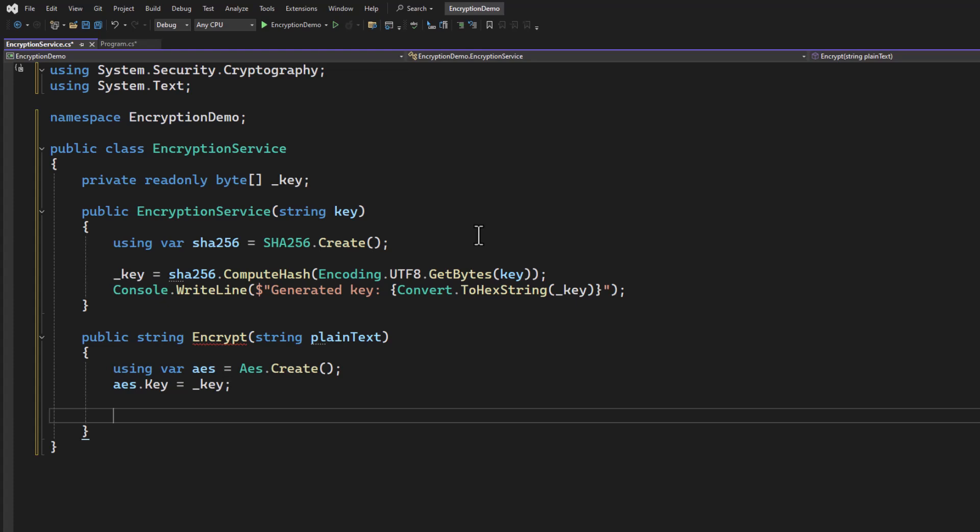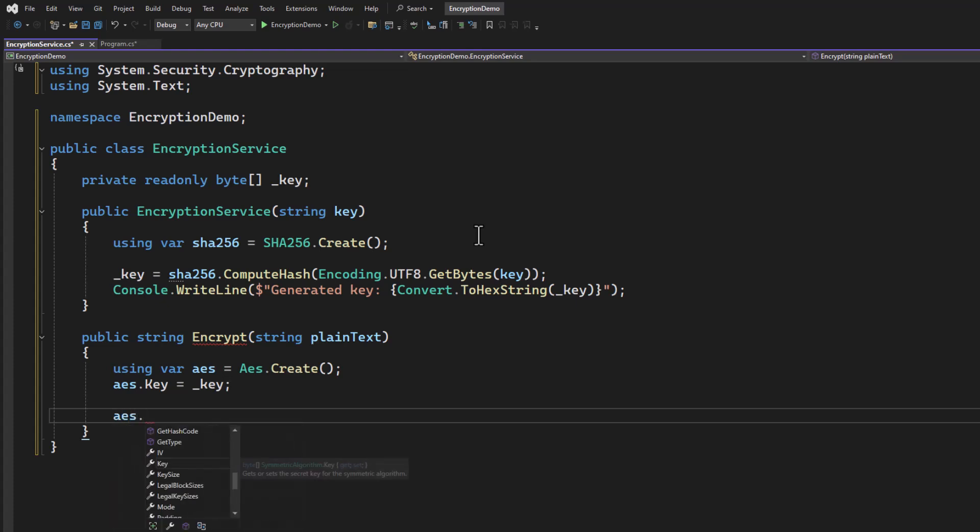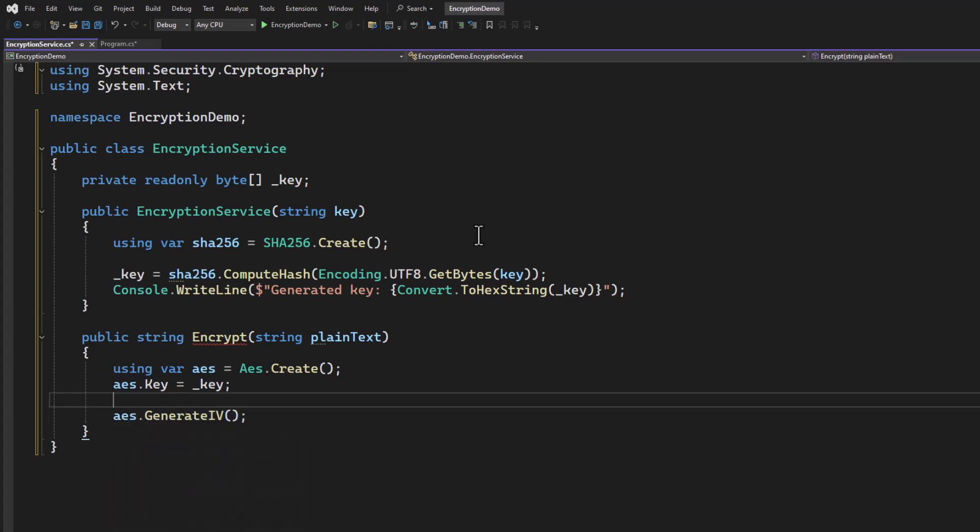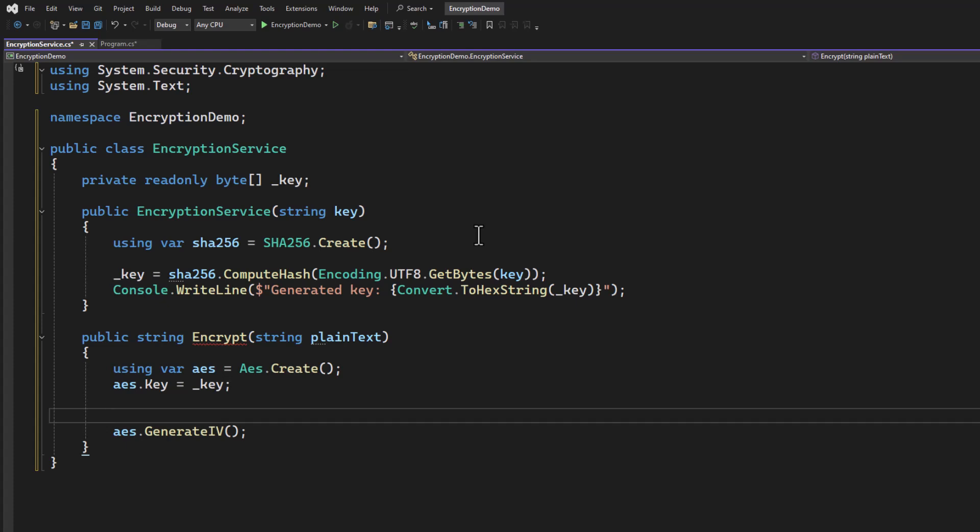And next, we want to work with an initialization vector. So what is an initialization vector, or IV? Well, I'm going to put the code in here real quick. Generate IV. And that's really helpful, right? Now you know what it does. Of course you don't. So let's talk about this.